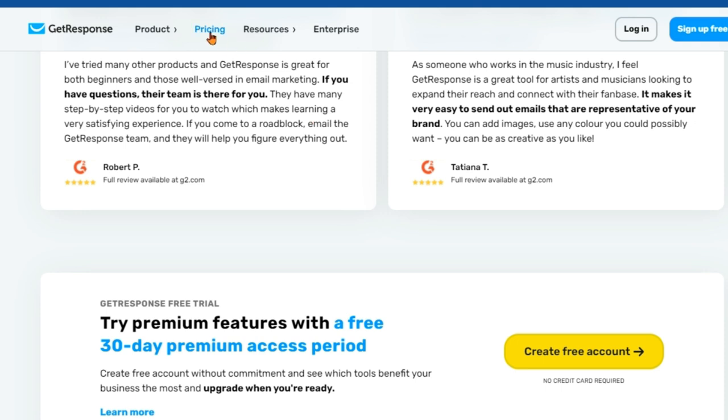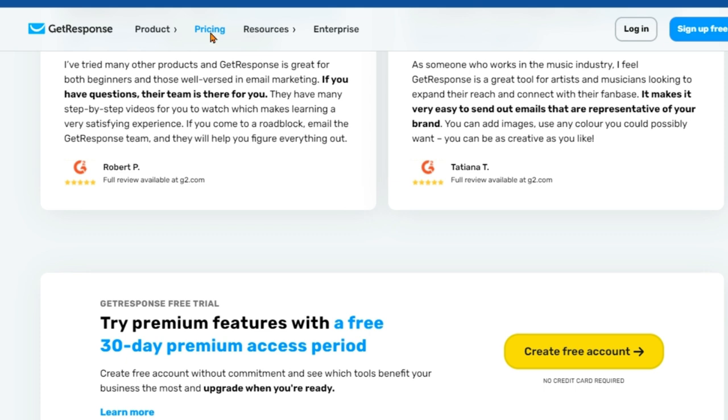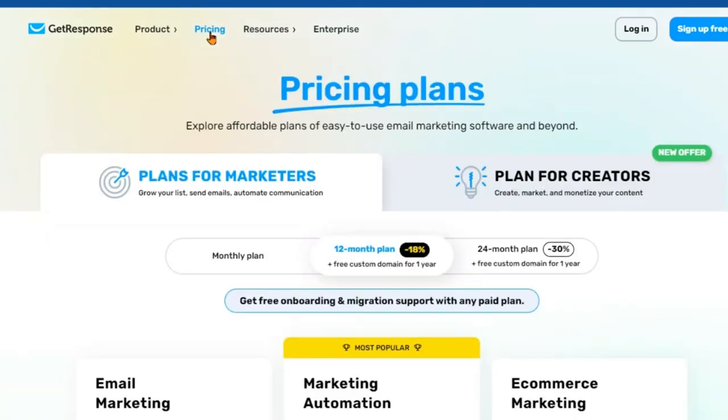With GetResponse, you can focus on what you do best, creating amazing content that people love. Engage with your audience, share your passion, and watch your business grow.